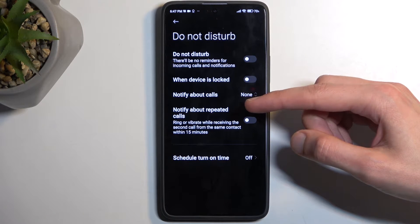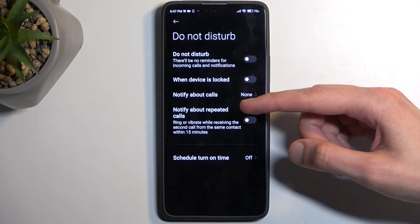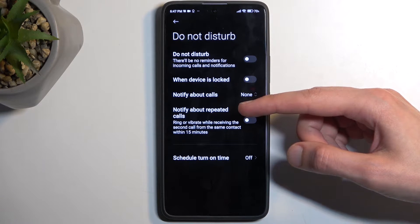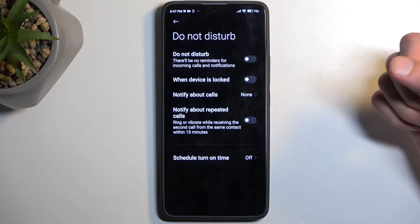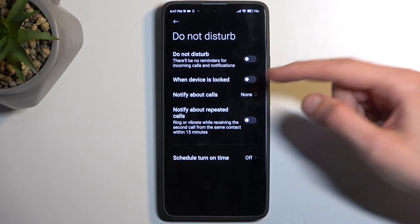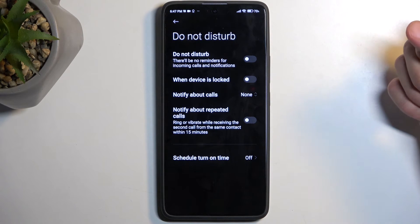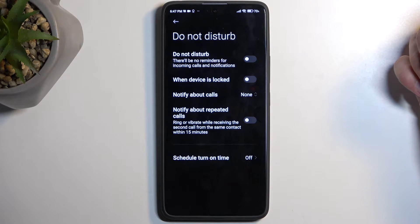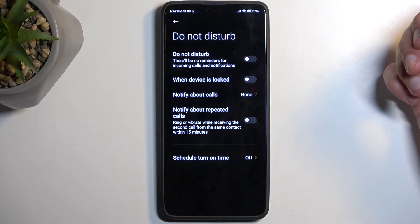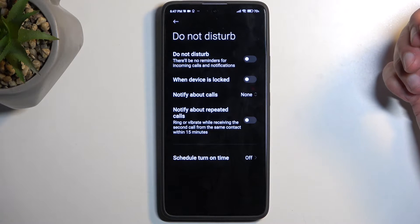You also have the option for notifying you about repeated callers. If someone calls you twice within a 15-minute period, they will bypass whatever you have selected, which is a pretty good option to have enabled in terms of emergencies.